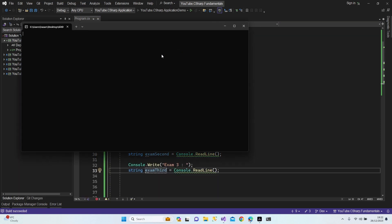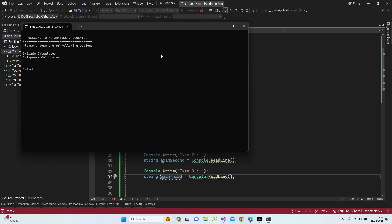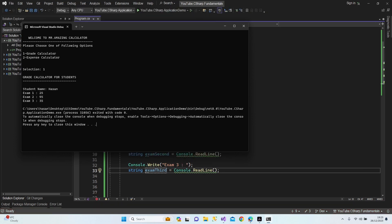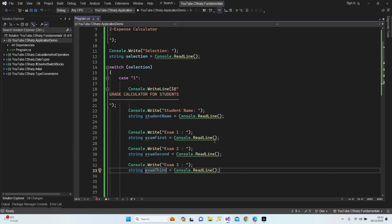Let's run it and see what happens when we select option 1. I select 1 — grade calculator for students, enter the name 'Hasan', exam first 25, exam second 95, exam third 35. As you can see it's working up to this point, let's continue.